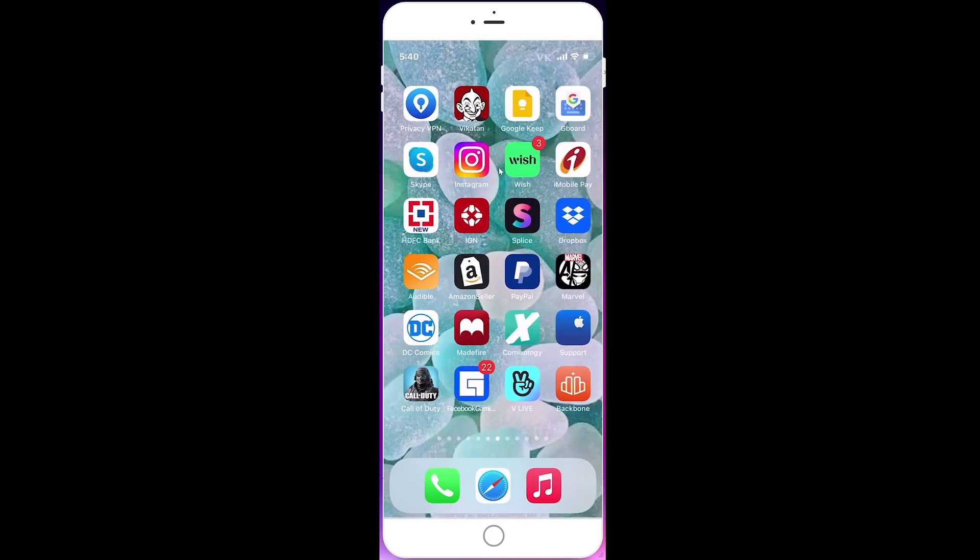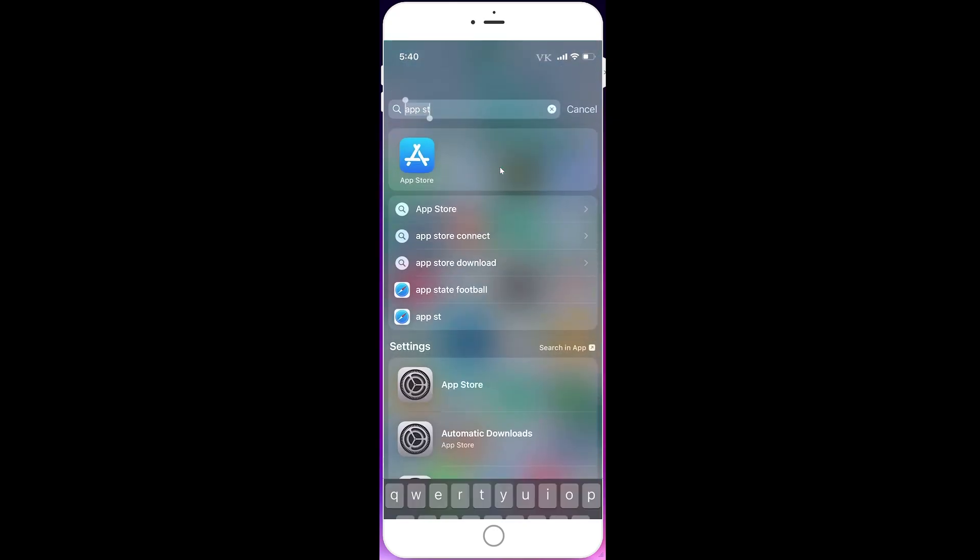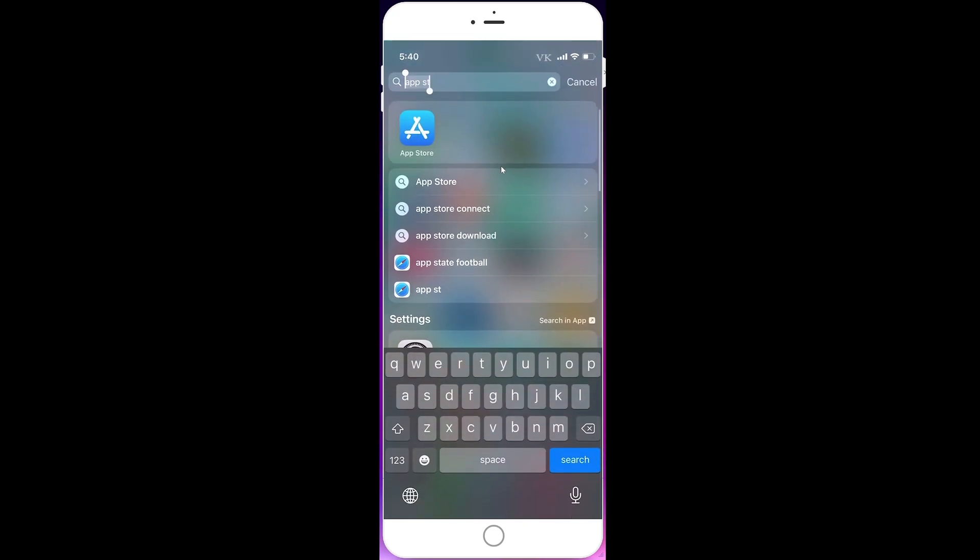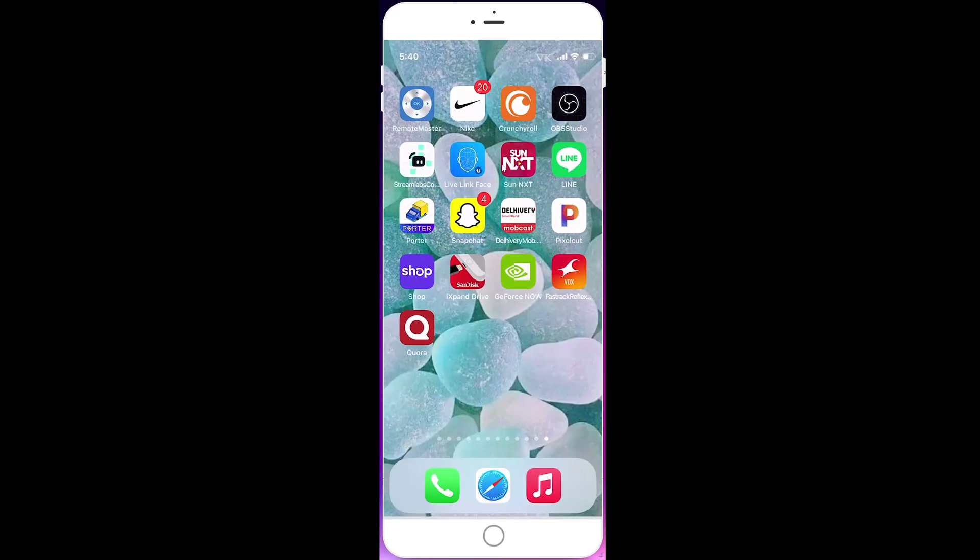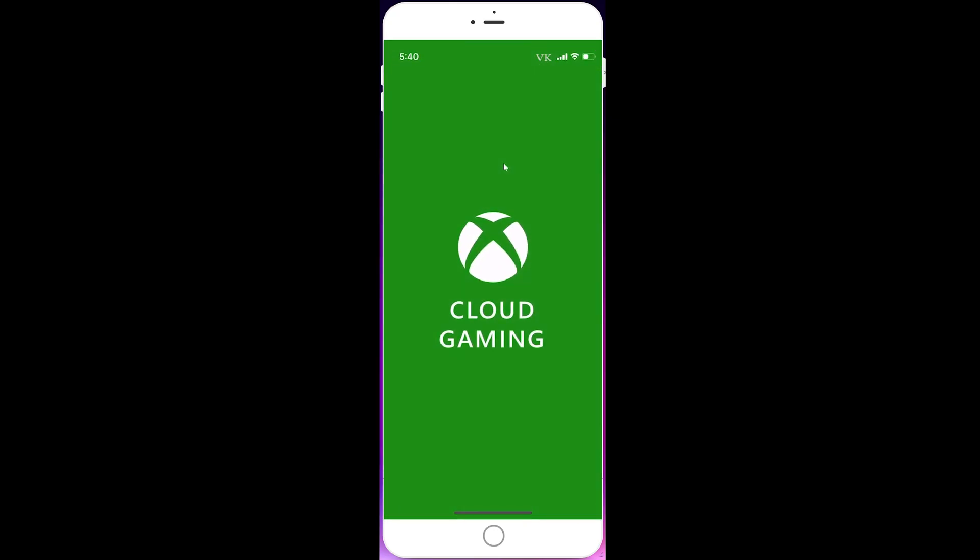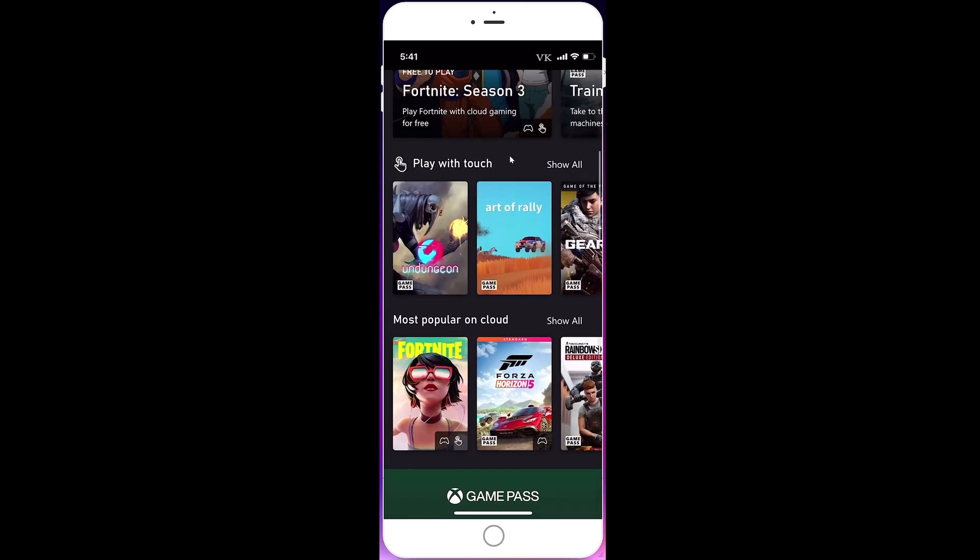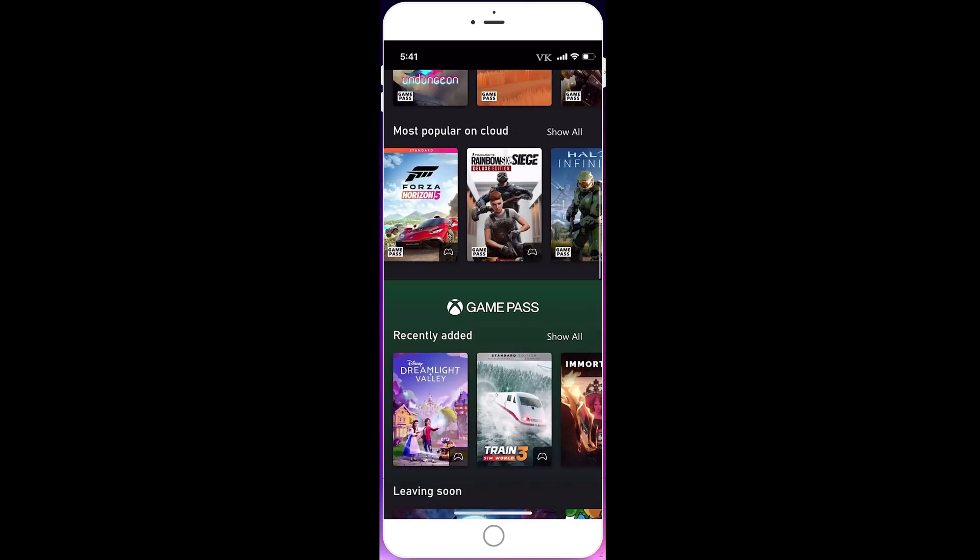Now you can launch Xbox cloud gaming or you can browse privately. That's it friends, hope this video is very helpful.